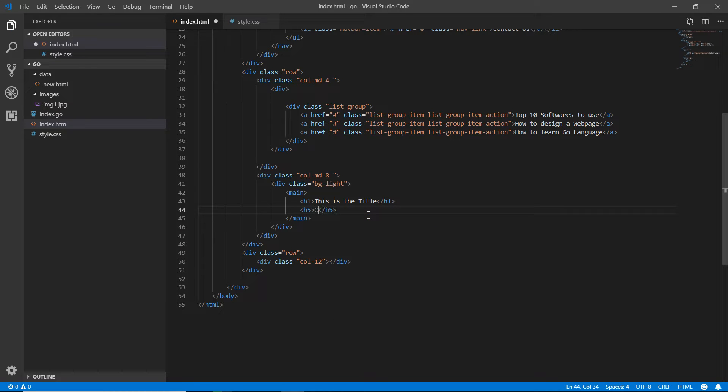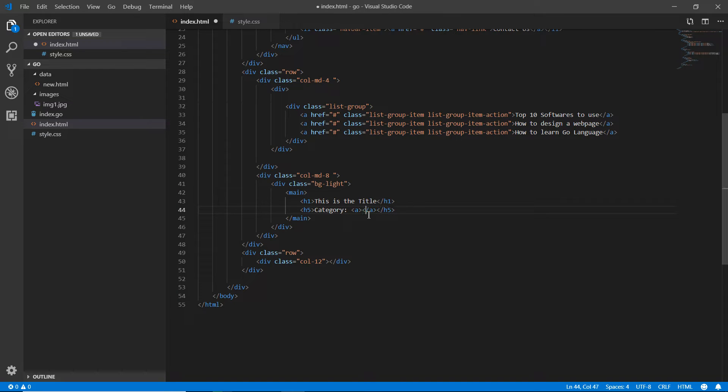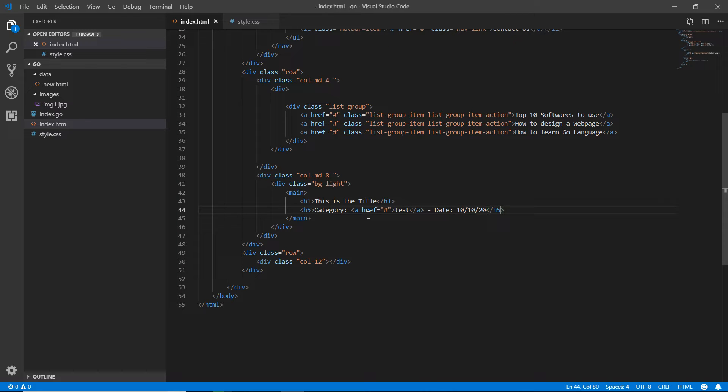Now I'm going down and opening h5. Here I'm writing Category, test. I'll cut this and paste here with hyperlink reference, and here the date 10/10/20.